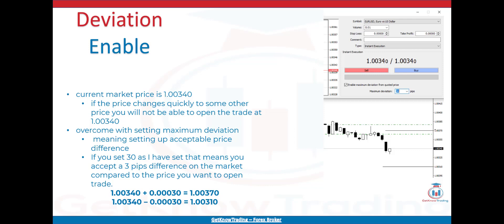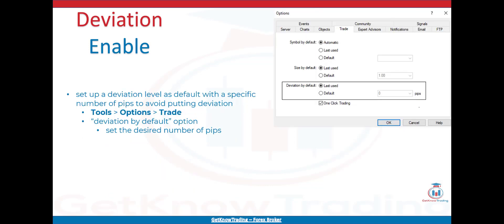If you want to set a default deviation level with a specific number of pips to avoid entering deviation each time you open a trade, you can do that in the settings. Go to Tools, Options, Trade. Below the deviation by default option, set the desired number of pips and click on the default option. This will apply the deviation automatically on each trade you open.